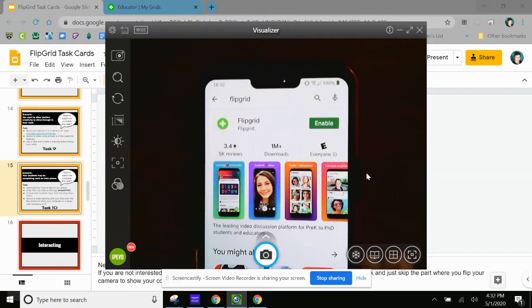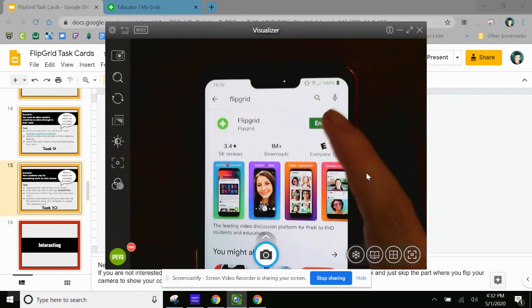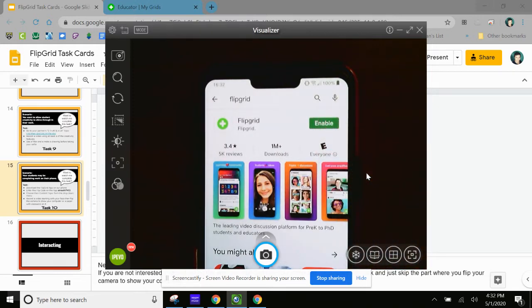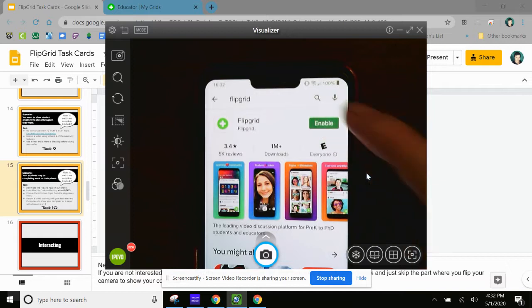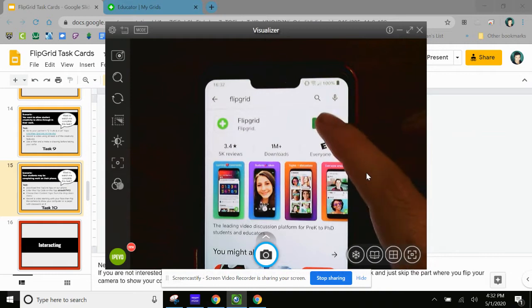There's my Flipgrid. I'm going to enable it. Yours will be install, because this is probably the first time that you're installing it. I've installed mine before, so it might say something slightly different. So I'm going to enable it. And then it might take a moment to install. And then I'm going to open it.